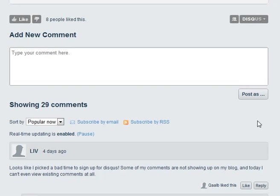Alright, here I just wanted to show you real quick the Disqus commenting system. I'm on the Disqus site right now on their blog and they're obviously using it.